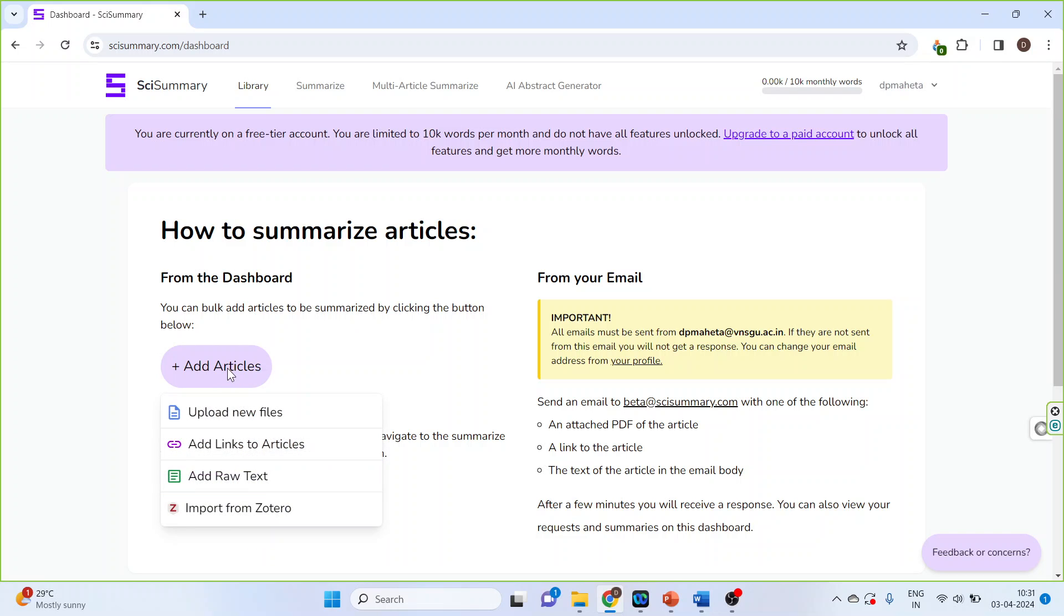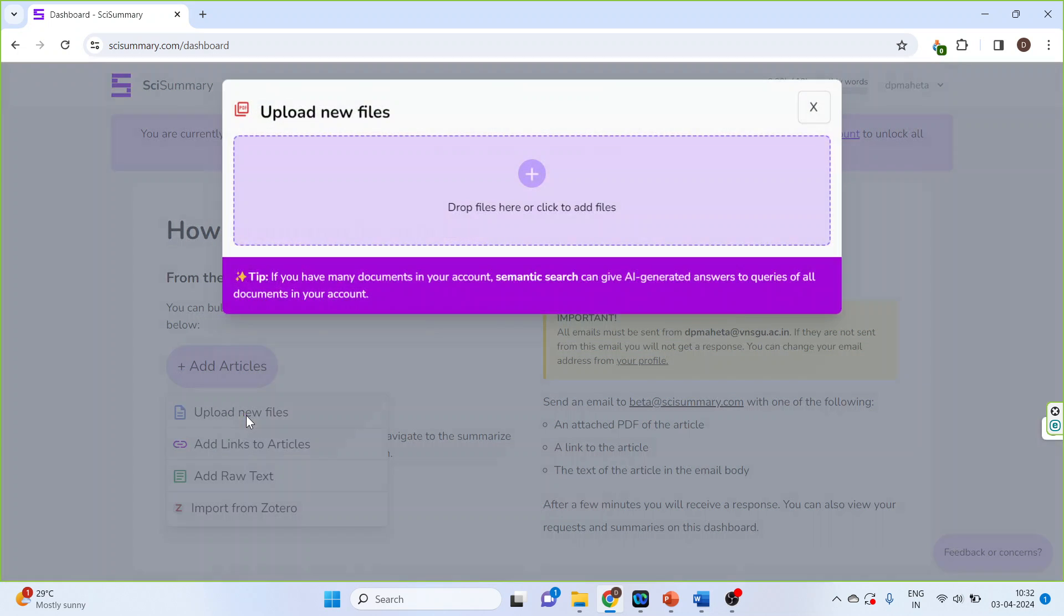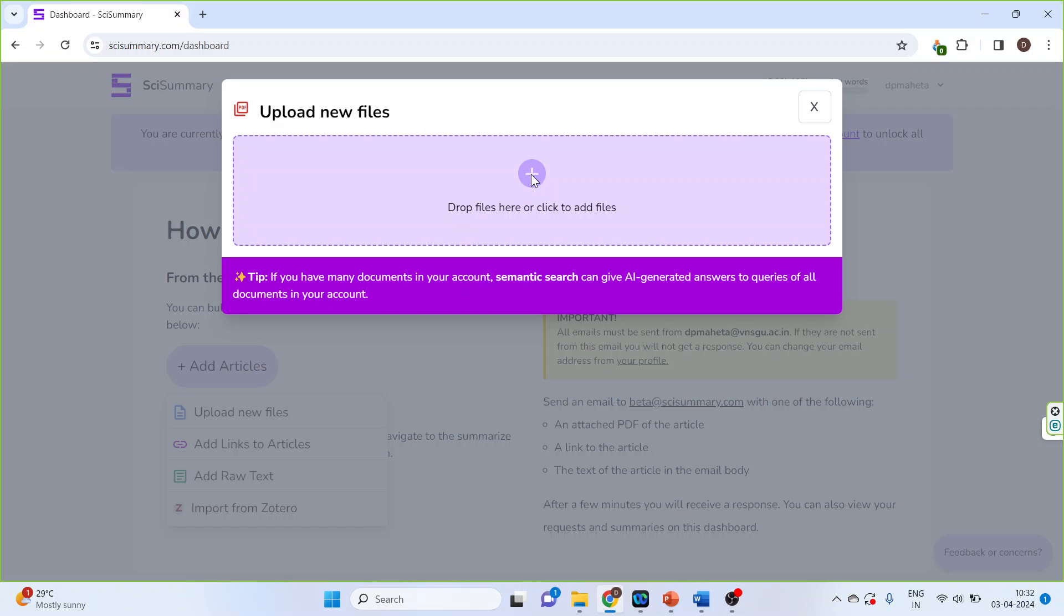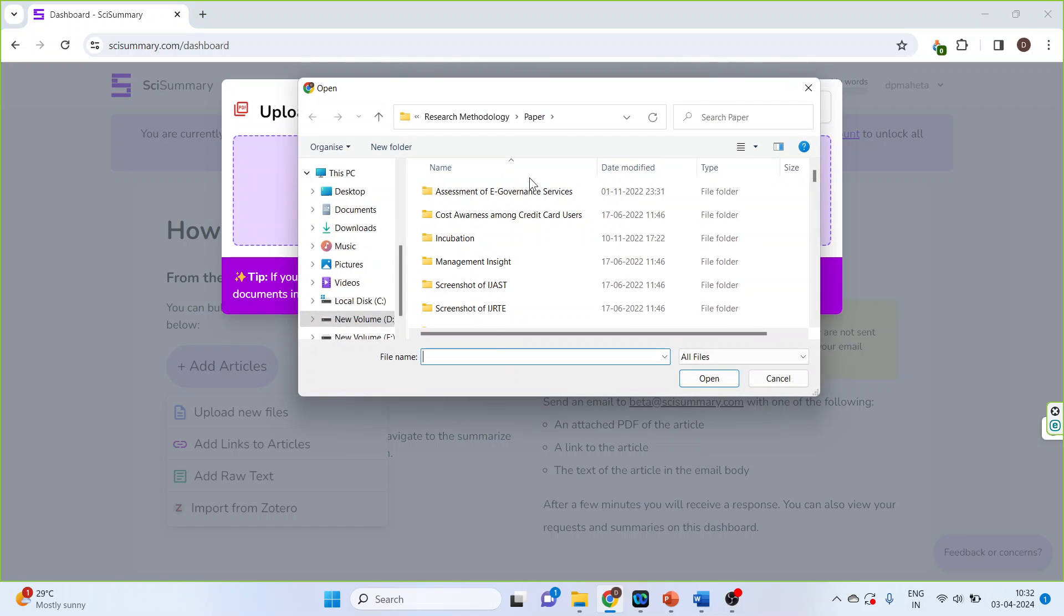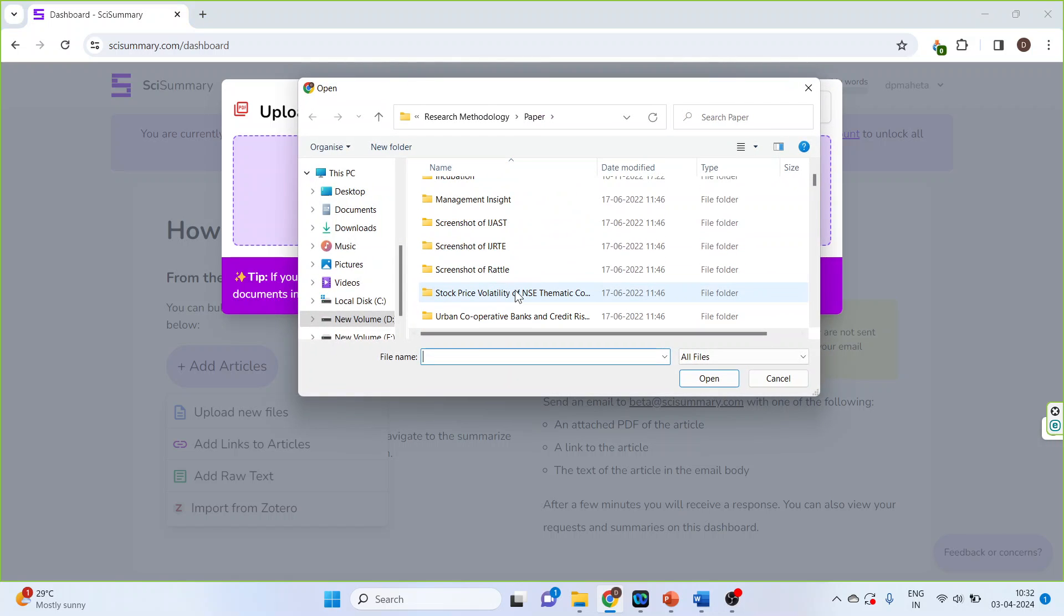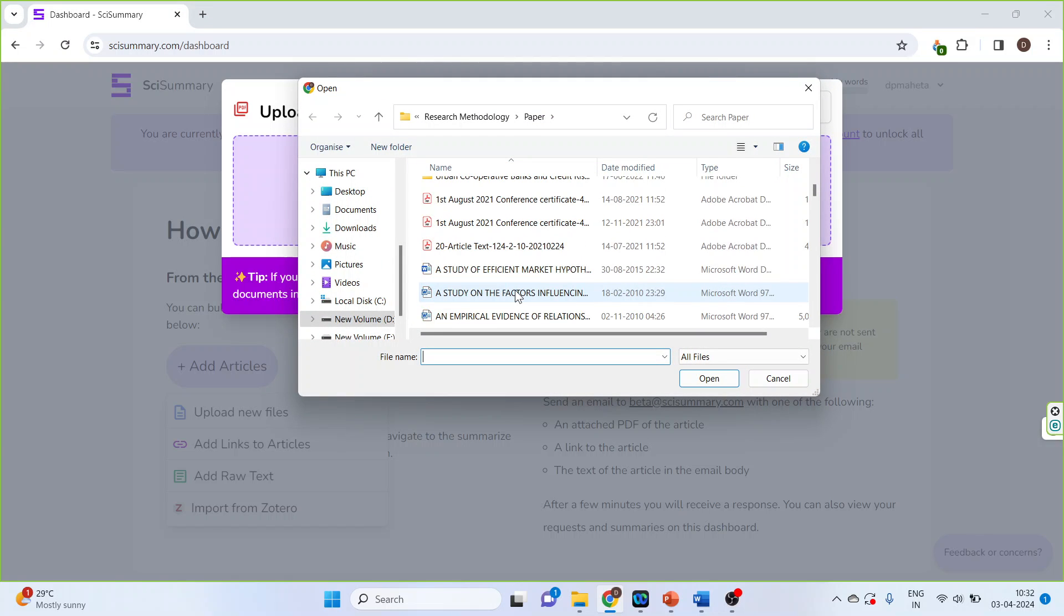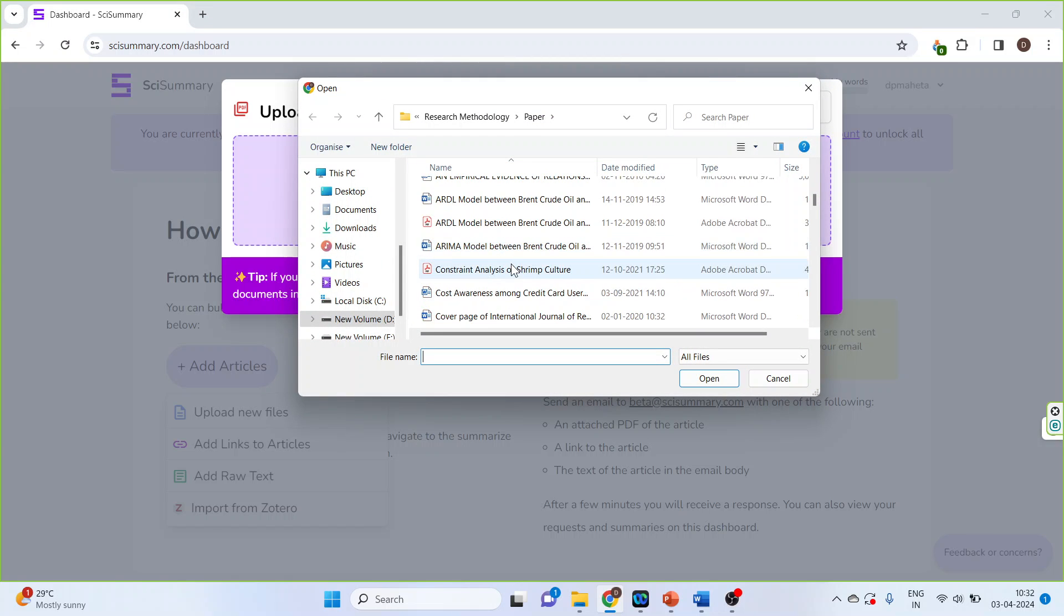Now I'll have to add articles here, so click here, upload new files, again click here. I'll upload the document which is in PDF format, open.